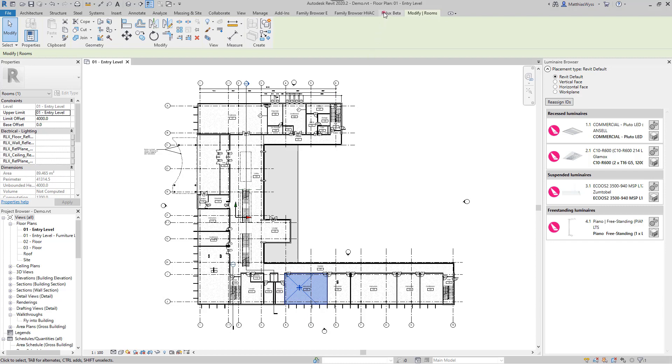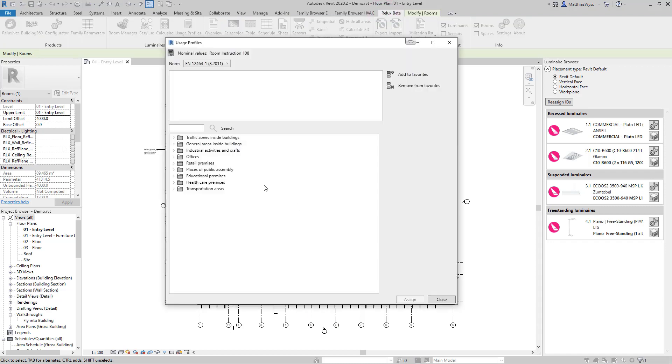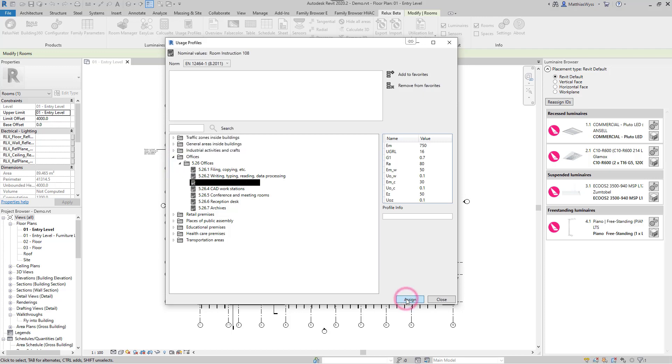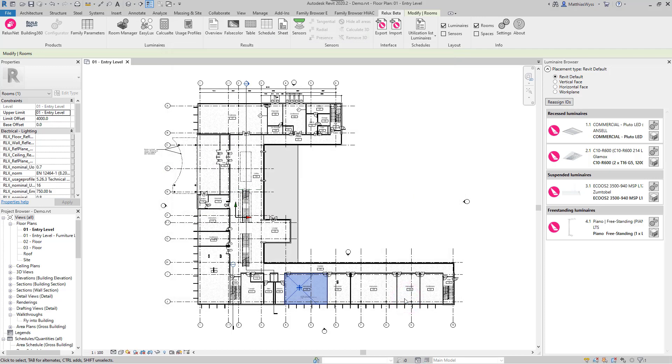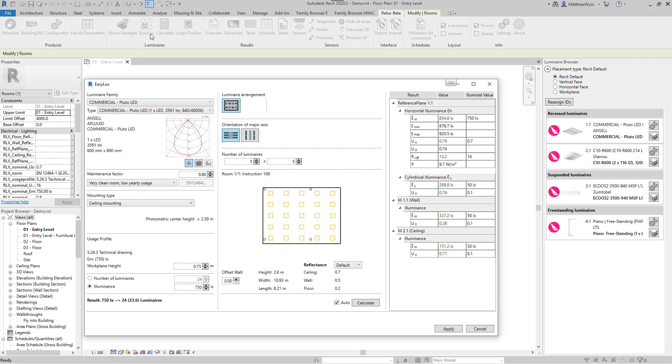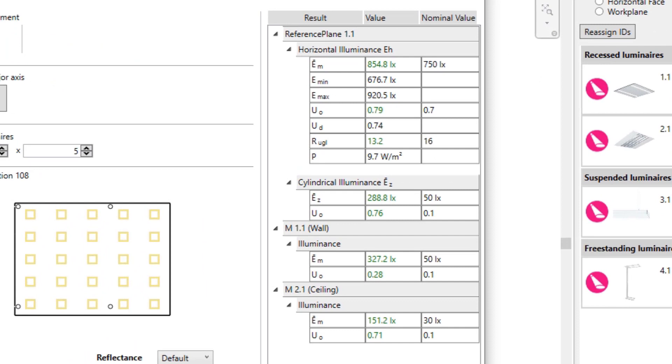The first step is to assign a usage profile to a room so that we know its room usage and thus the requirements of the lighting standard. Then we start the EELUX tool, which calculates the required number of luminaires and distributes them evenly in the room, providing photometrically correct calculated results. Thanks to the connection to the calculation core, we receive not only the average lighting intensity but also various other important values such as uniformity.